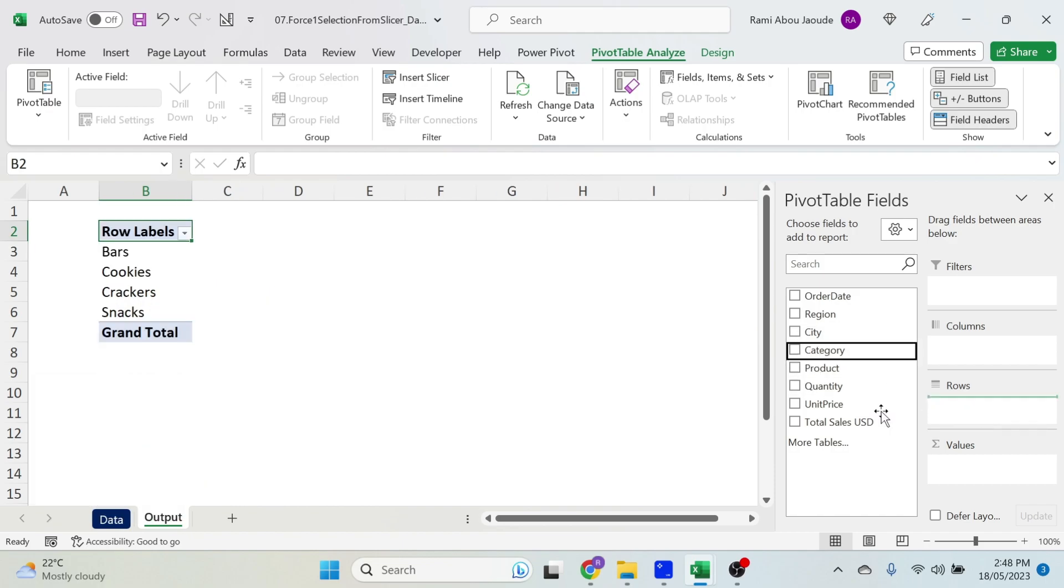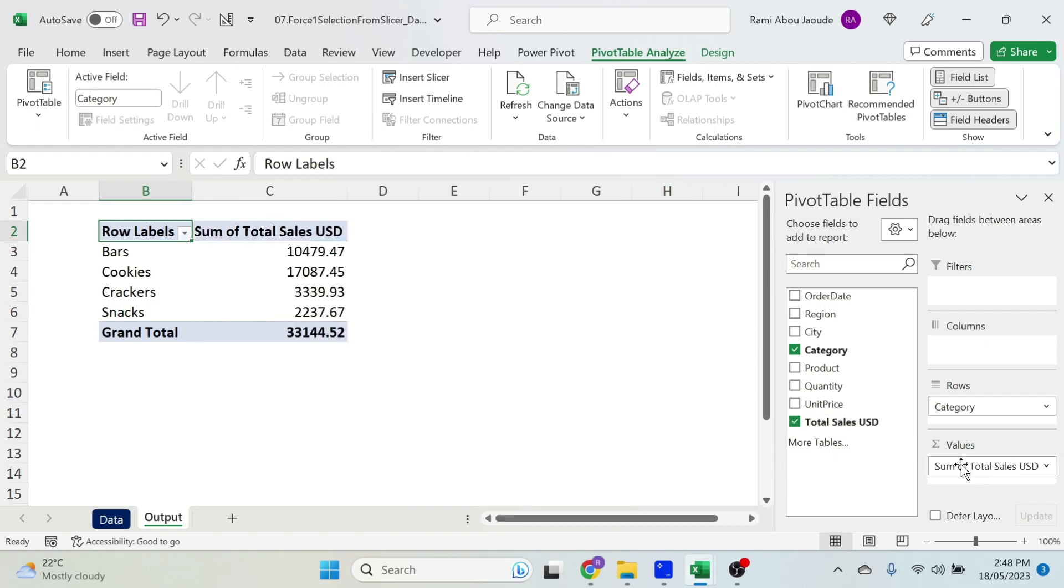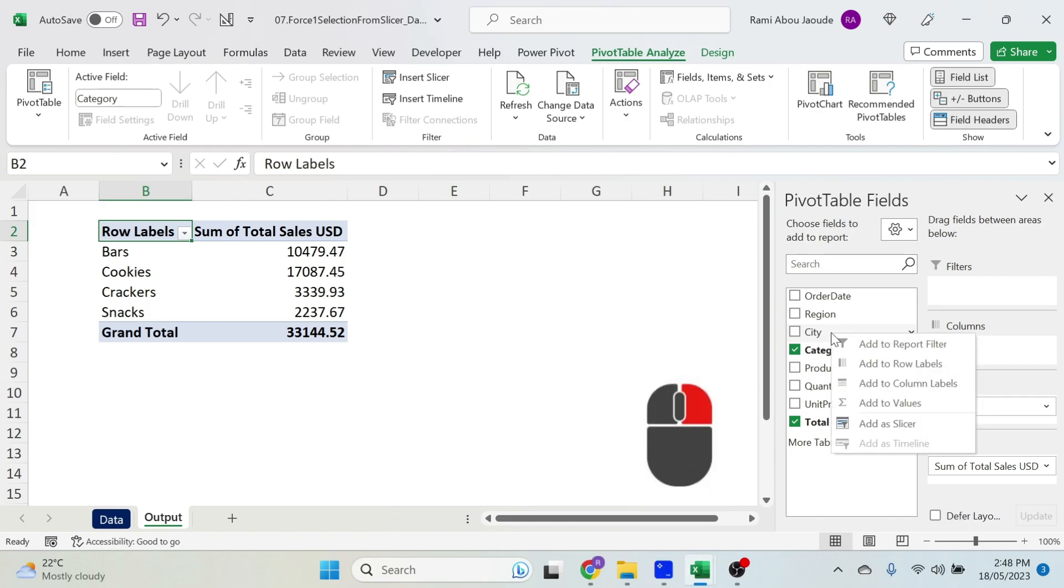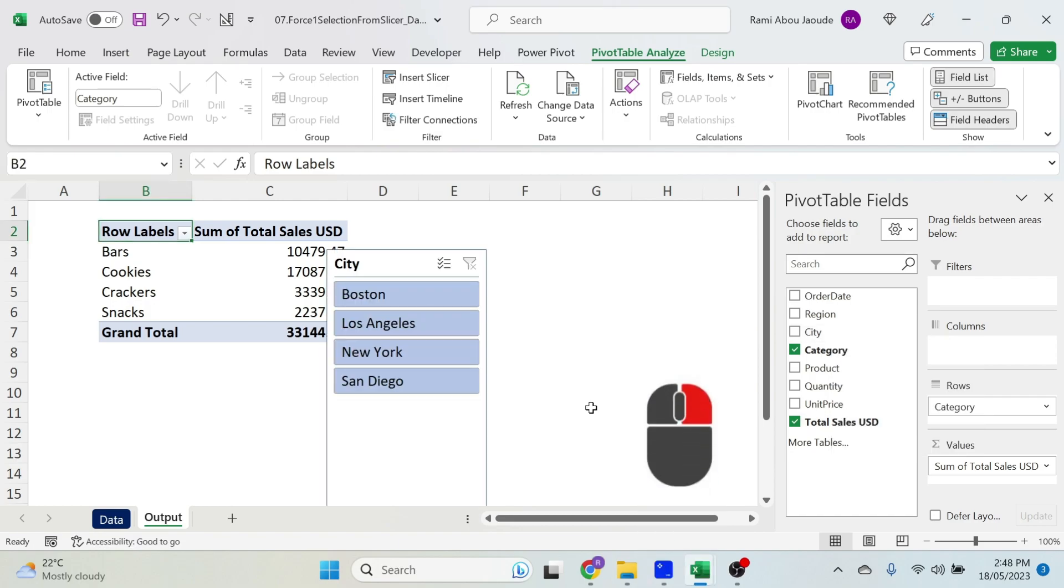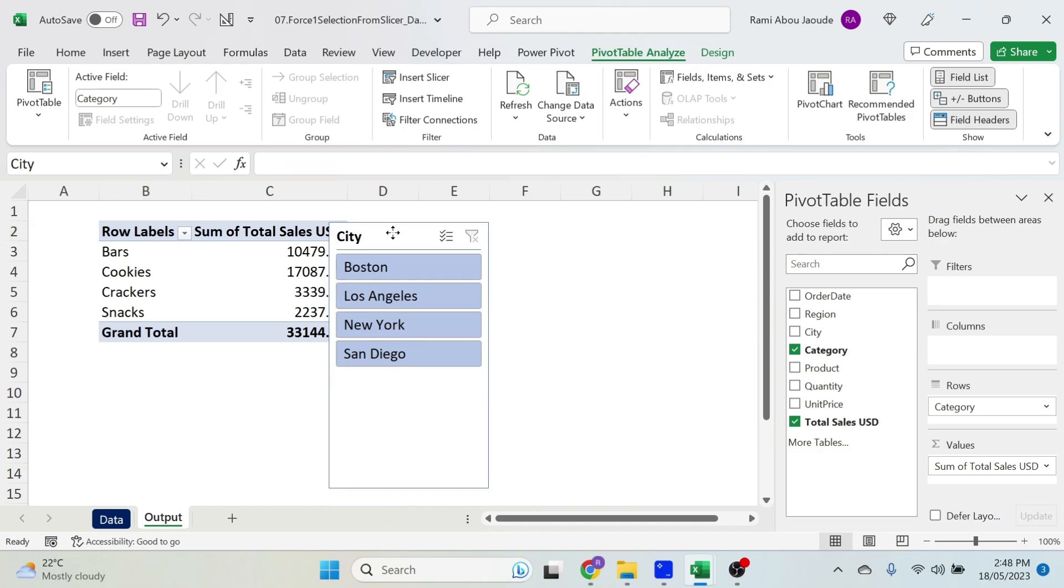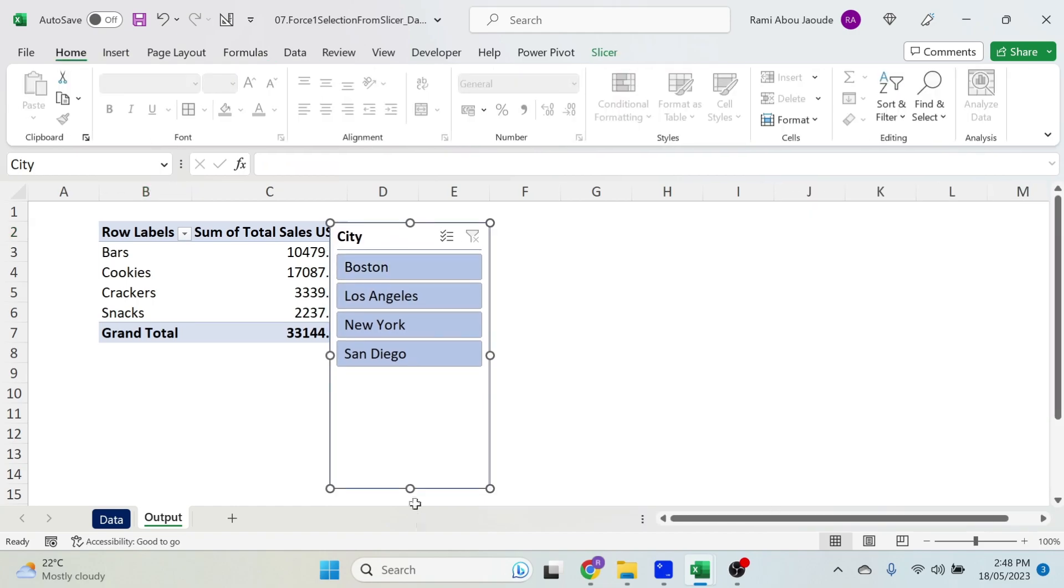Let's add the category in the rows and the total sales USD in the values. Perfect. While I'm there, let's also add a slicer. Right-click on City, add a slicer. This is my city slicer. Let's make it a little bit smaller.